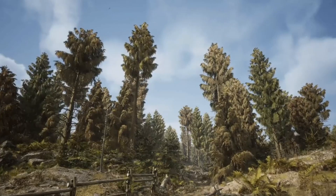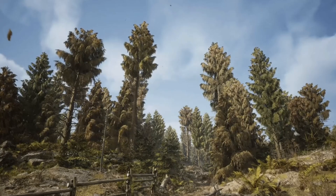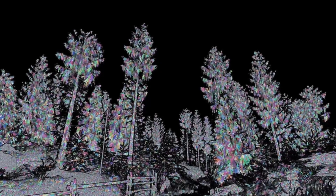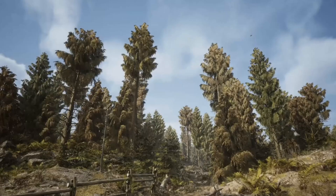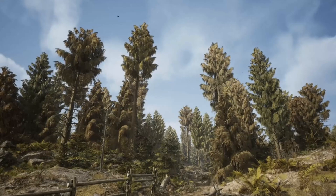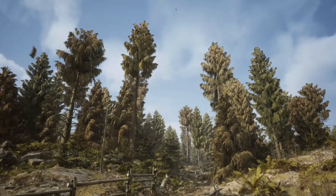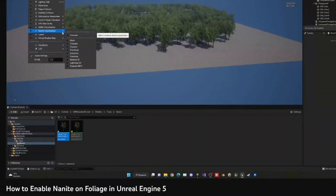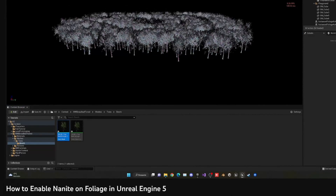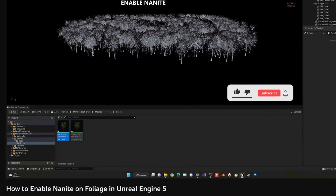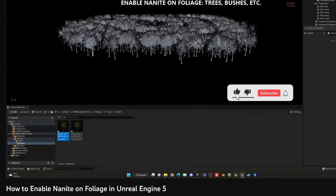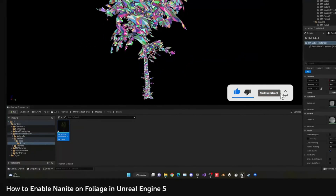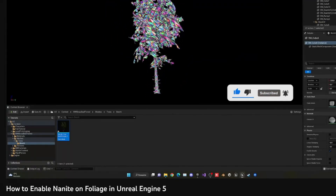Moving on to Nanite — finally, after so much time waiting, Nanite now supports foliage such as trees, bushes, etc. I'm really excited about this. I just made a tutorial about this, so I'll leave the link in the description if you want to make your trees and bushes compatible with Nanite.